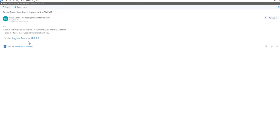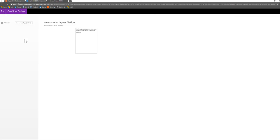In your inbox you should have received an email similar to this. Someone has shared a staff notebook with you. Please click on the link and it will direct you to OneNote Online.